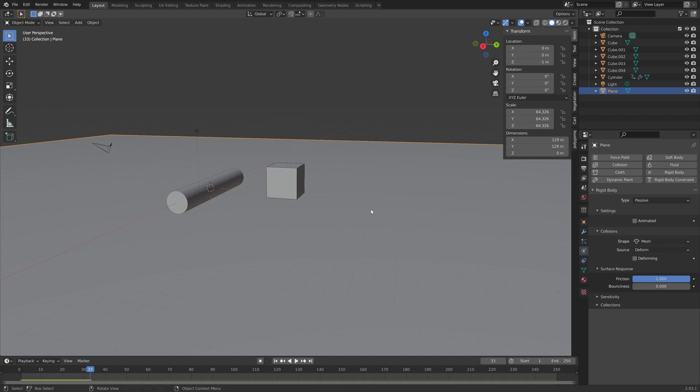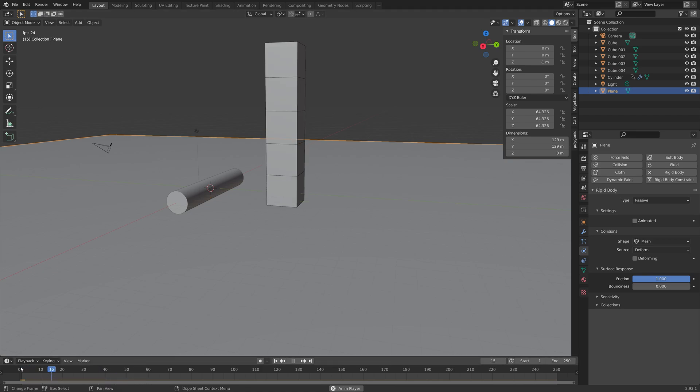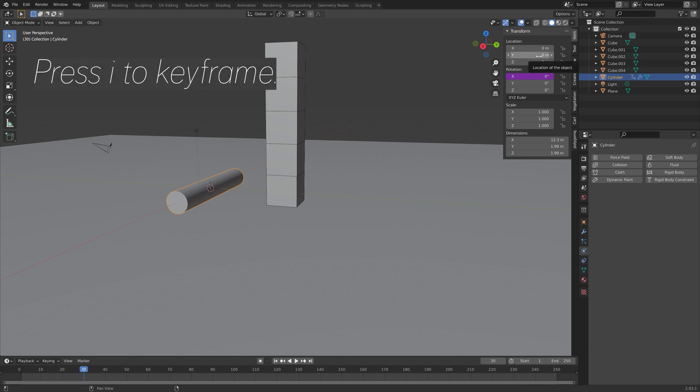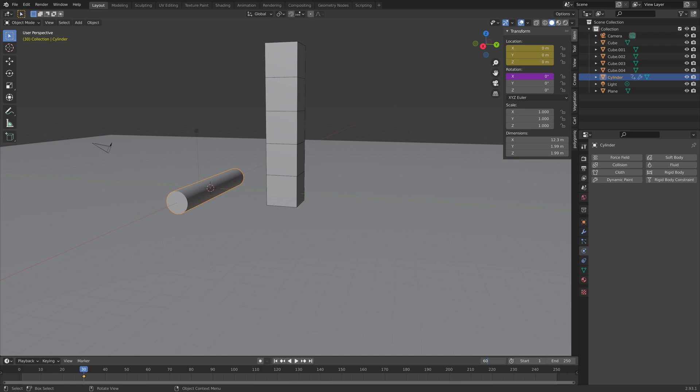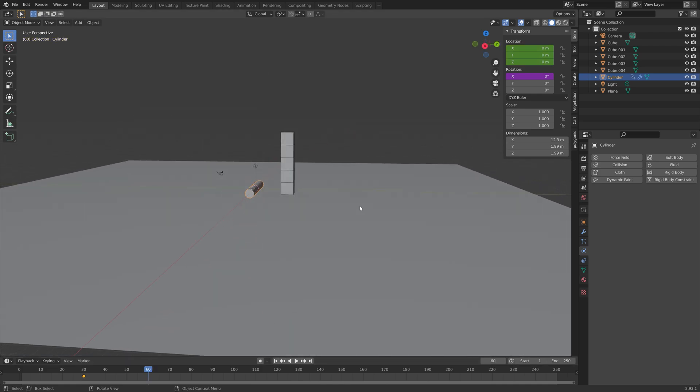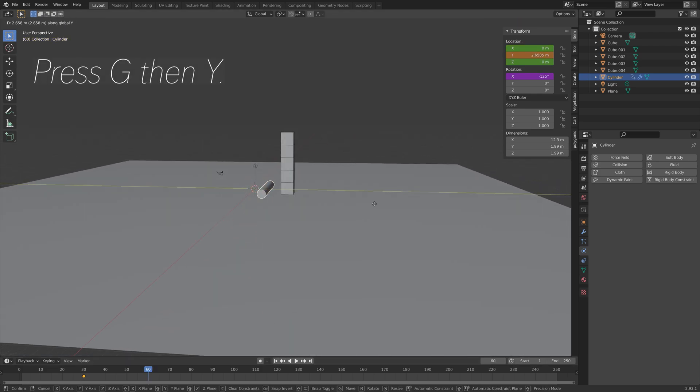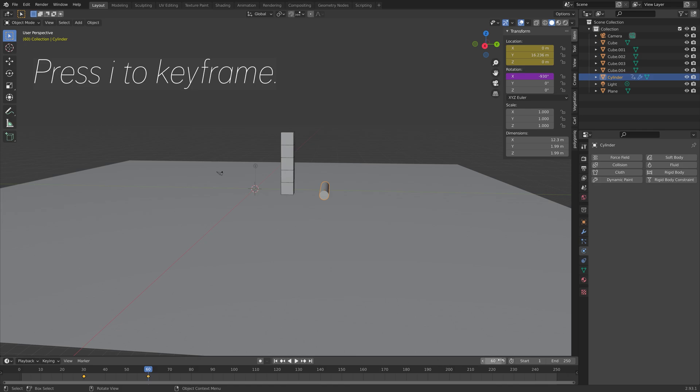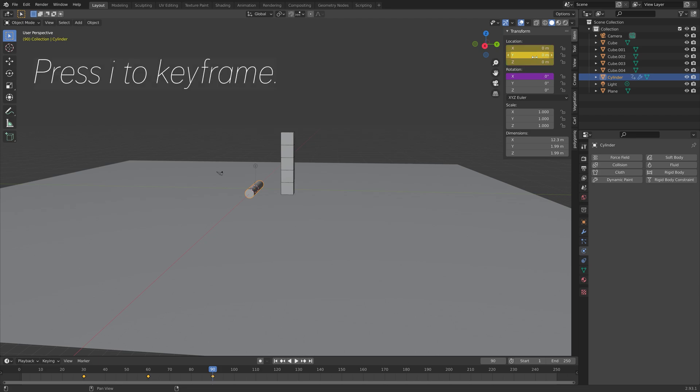And then we can animate the cylinder. So I'm going to go to frame 30. So that the cubes has some time to fall down before the animation starts. And then I'm going to press I, to keyframe the location. And then we can go 30 frames forward. And then press G, then Y, to grab it on the Y axis. And then press I, to keyframe. And then I'm going to go 30 frames forward again. Go back to the original position. So press I, to keyframe.